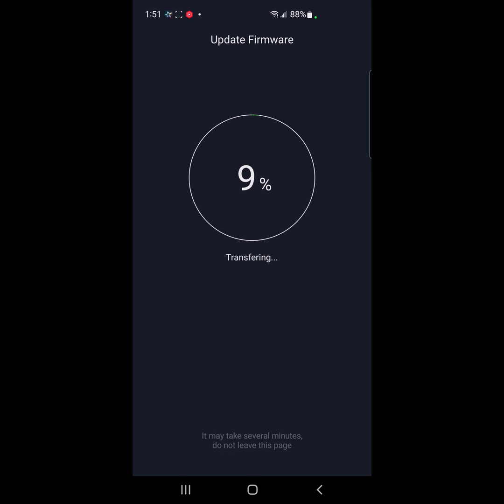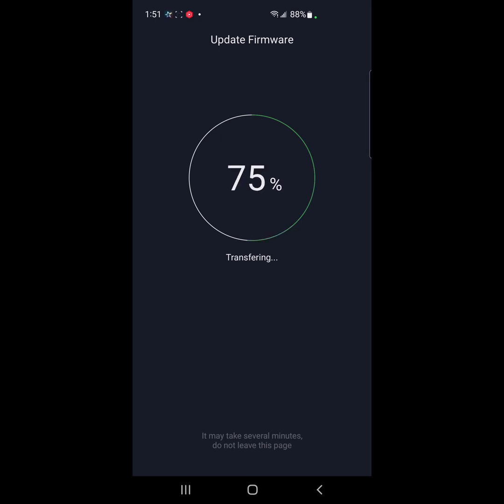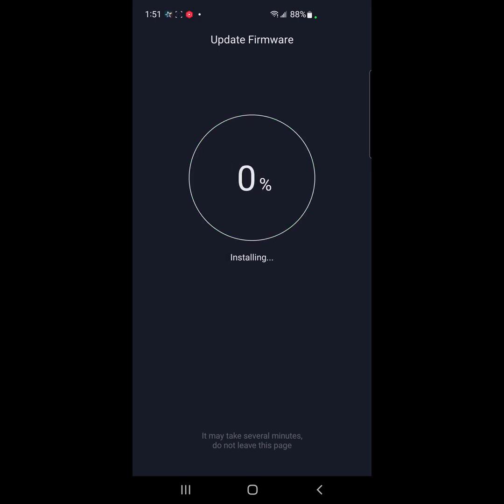This is, yeah, like I said, I am not thrilled about this. It seems to be going pretty fast. I guess it's transferring from the phone to the SeeStar. Okay, it's installing now. Okay, updating firmware. Roger that.